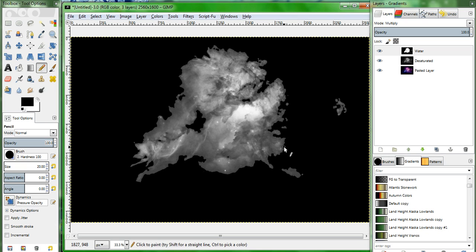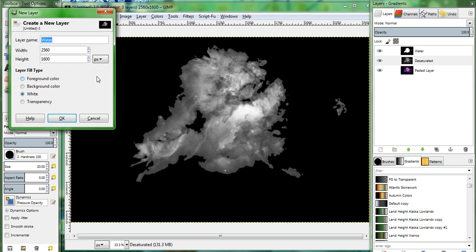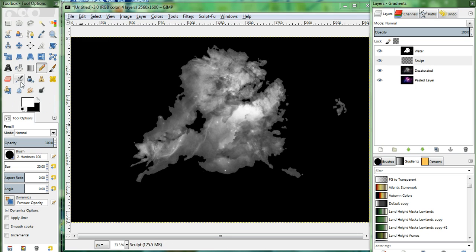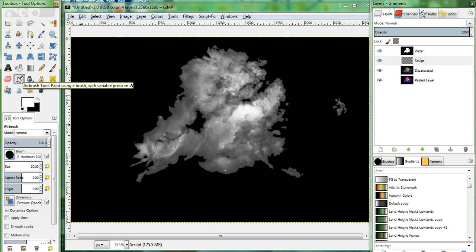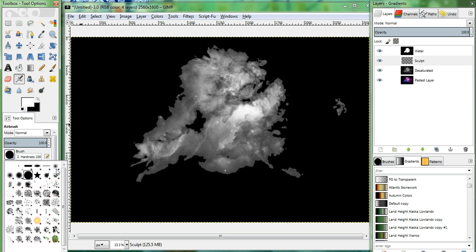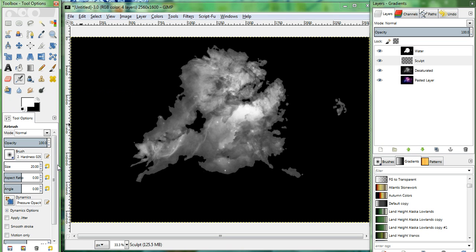Now right click the Desaturated layer, and create a new transparent layer. We'll call it Sculpt. Select the Airbrush tool. You're going to want a soft brush here. And we'll set the Opacity to 10%.